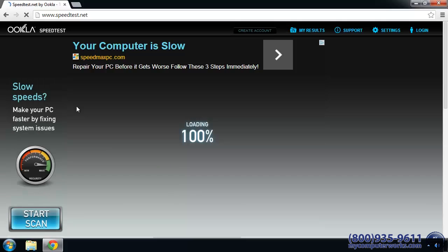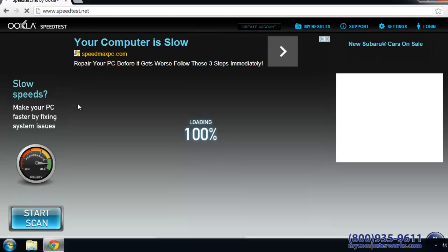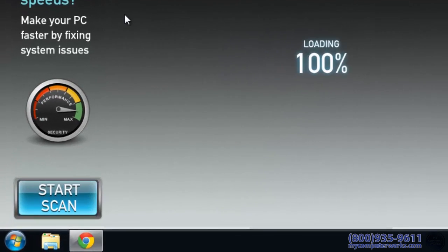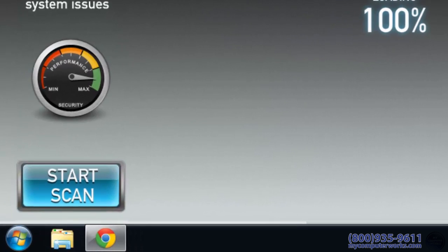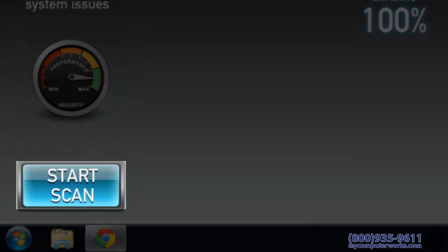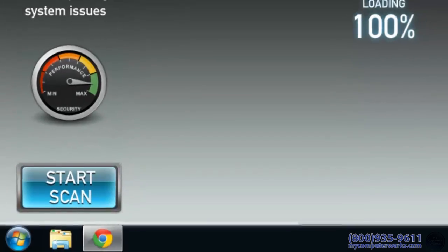When you're on speedtest.net, all you have to do is click the Begin Test button. There may be a few similar looking buttons on this page, but those are advertisements, so don't click those at least until after the test is completed.